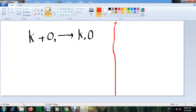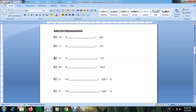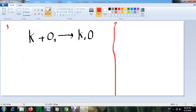Now I'm going to solve equation number three with you. For equations two, three, and four in the worksheet you can follow the same steps. In equation number three you have potassium plus oxygen, which gives potassium oxide, written as K₂O. The first step is to separate the reactants from the products.